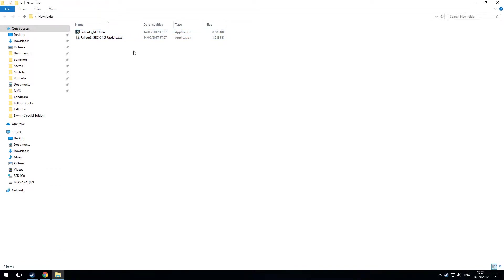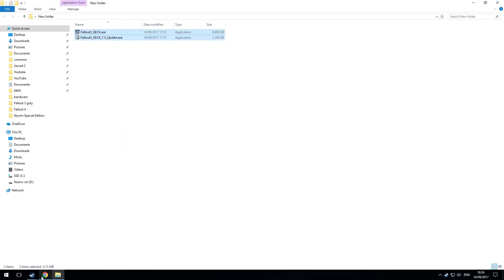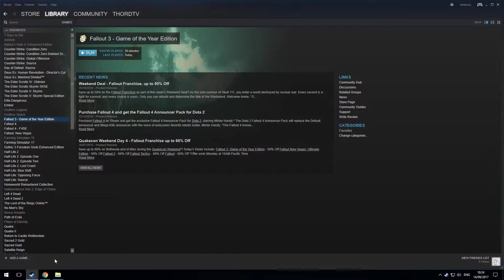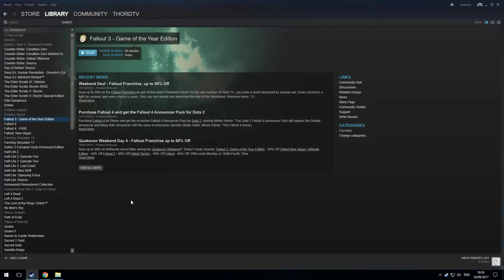Now I'm going to select both of those and copy. Pop over to the Steam client.